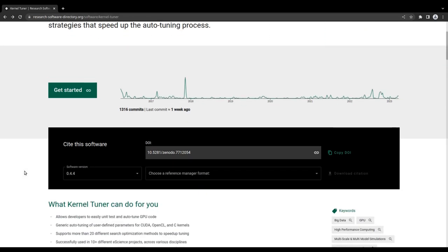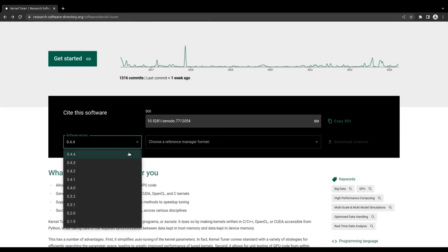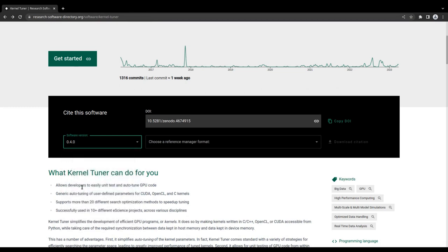Scrolling down, you will find more information on the different versions of the software that are available and how to cite each of them.